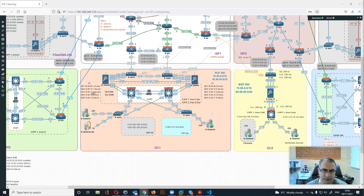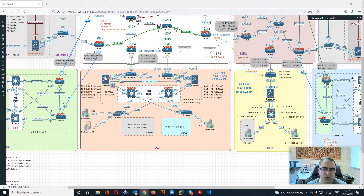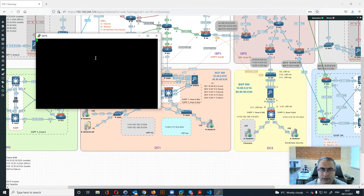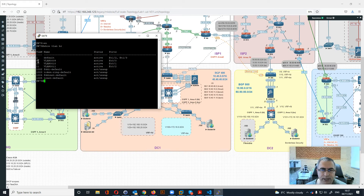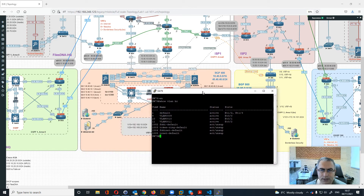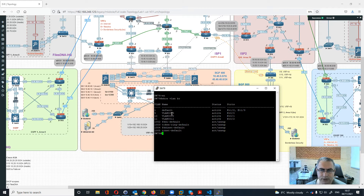These are real interfaces — not sub-interfaces — specifically interfaces 0.5 and 0.4, representing one for Files DNA and one for Borderless Security. On the firewall itself, a public range is used for internet access. Looking at switch 7-9, we have VLANs 9, 10, and 11, each representing one VRF: one for internet, one for Borderless Security, and one for Files DNA.